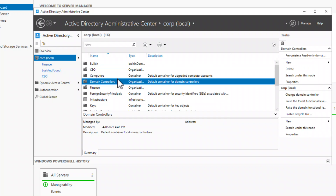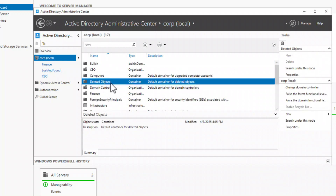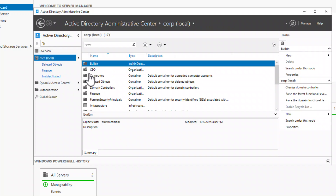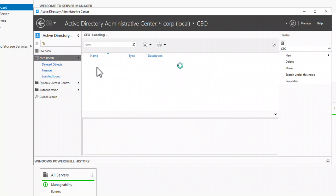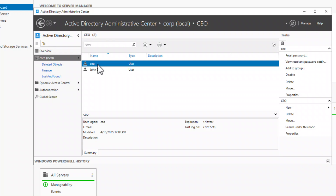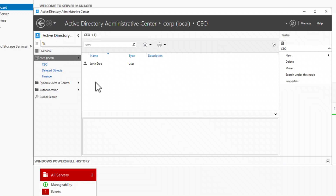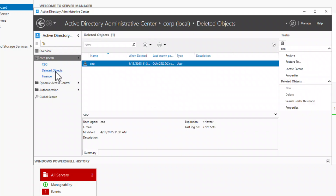Let's refresh the content. You can see a new container has been added named Deleted Objects. This container will hold all the deleted objects — for now it's empty. So let's do a test by deleting a user. I'm going to delete a user from the CEO organizational unit. The CEO is now gone. Let's open the Deleted Objects container, and as you can see, the CEO is in this container, ready to be brought back.